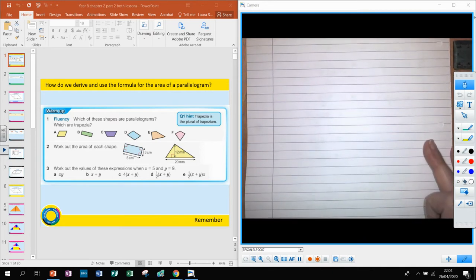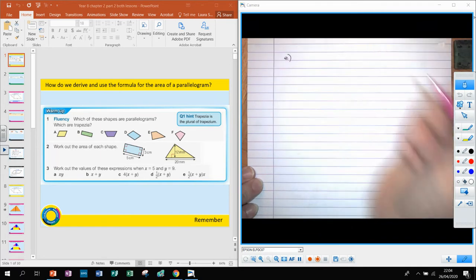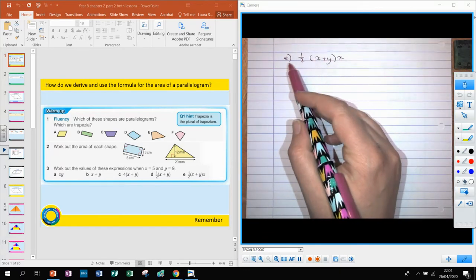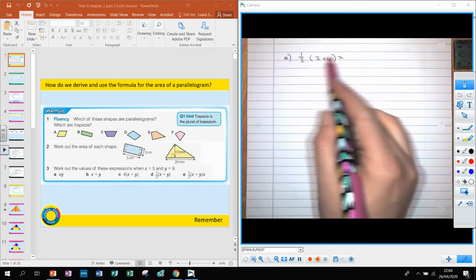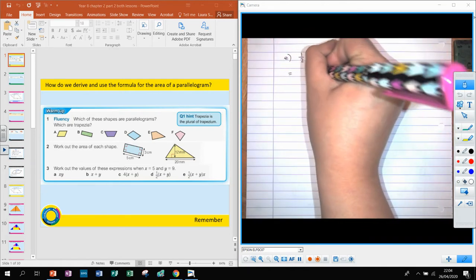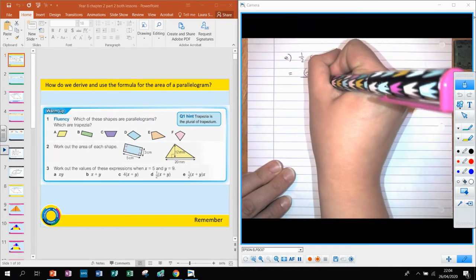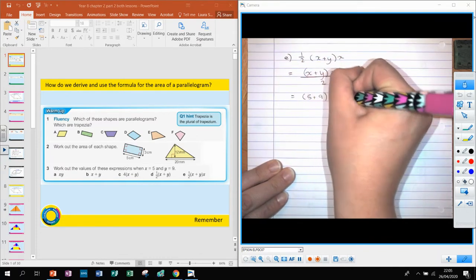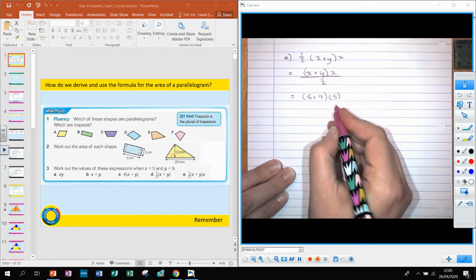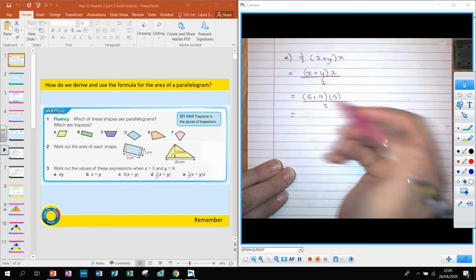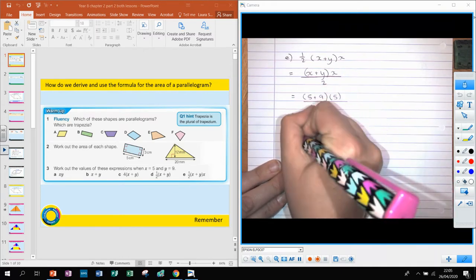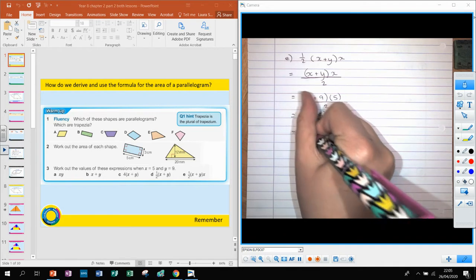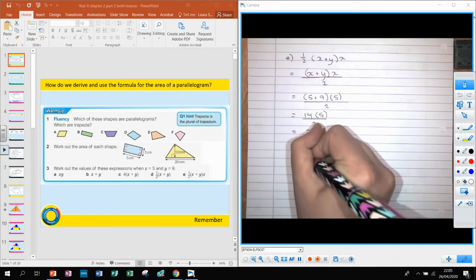For part d, we have a half times (x plus y). It's easier to think of this as a fraction: (x plus y) over 2, which is (5 plus 9) over 2 = 14 over 2 = 7. For part e, we have a half of (x plus y) times x, written as (x plus y) times x all over 2. Substituting: (5 plus 9) times 5 over 2 = 14 times 5 over 2 = 70 over 2 = 35.